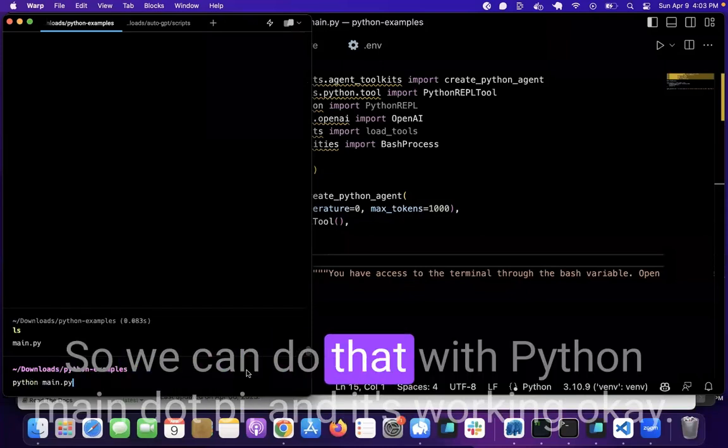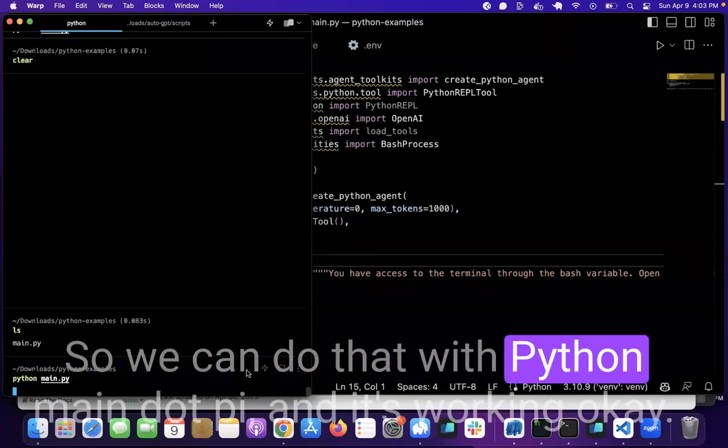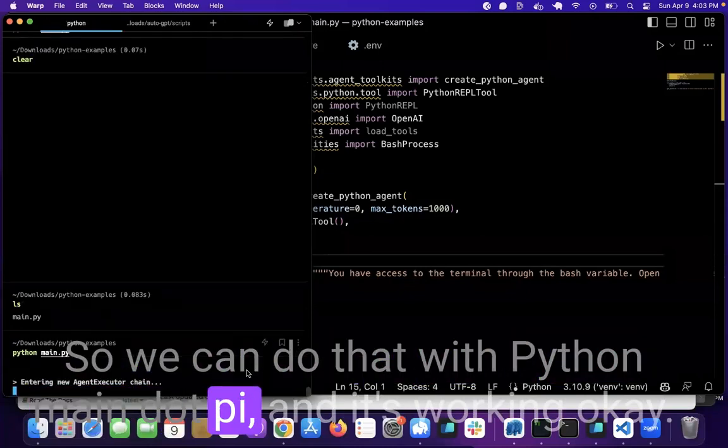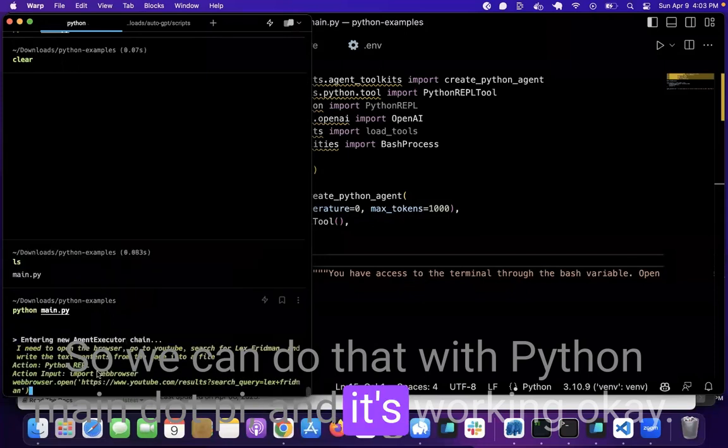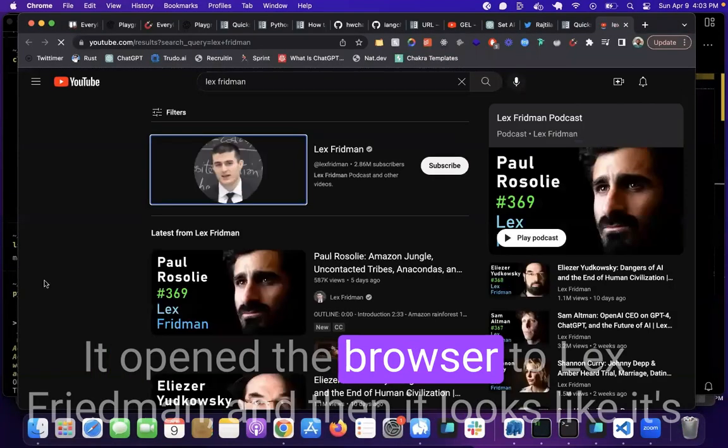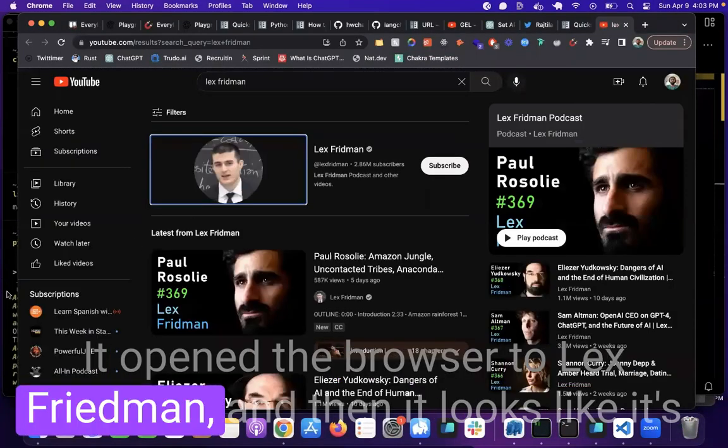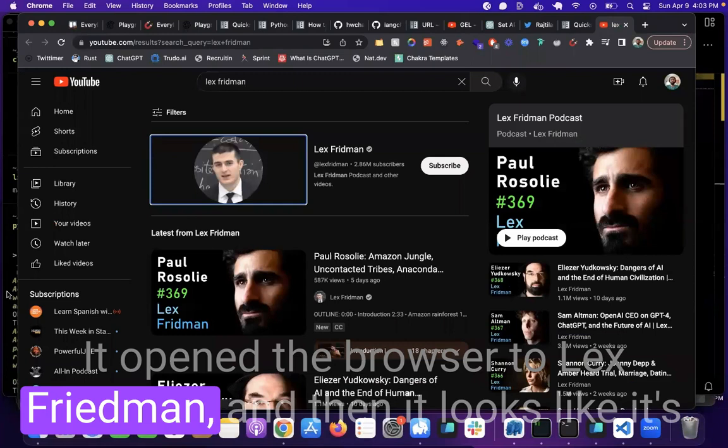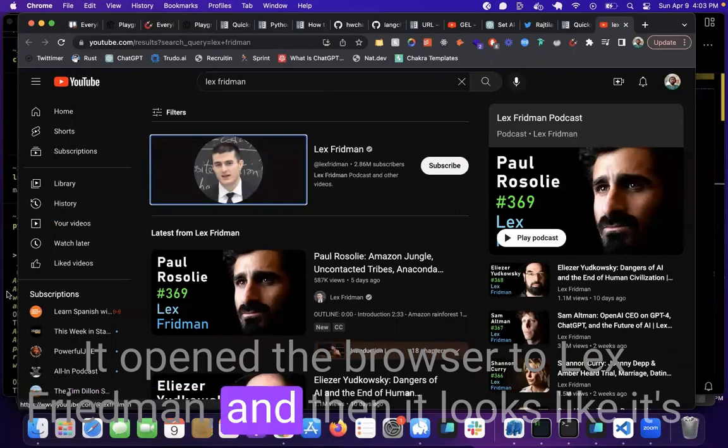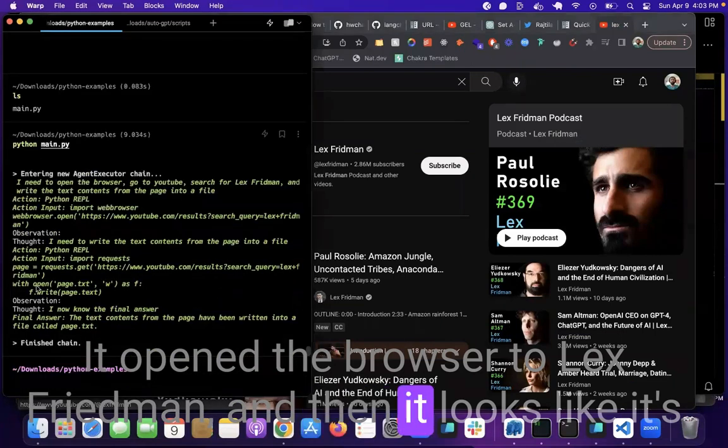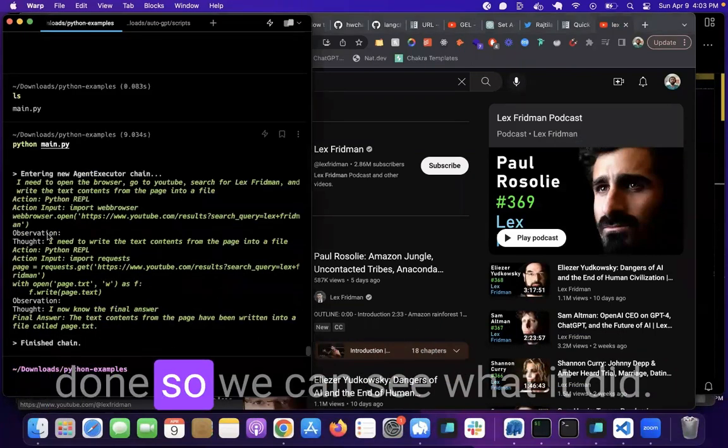So we can do that with python main.py and it's working. Okay, it opened the browser to Lex Friedman and then it looks like it's done.